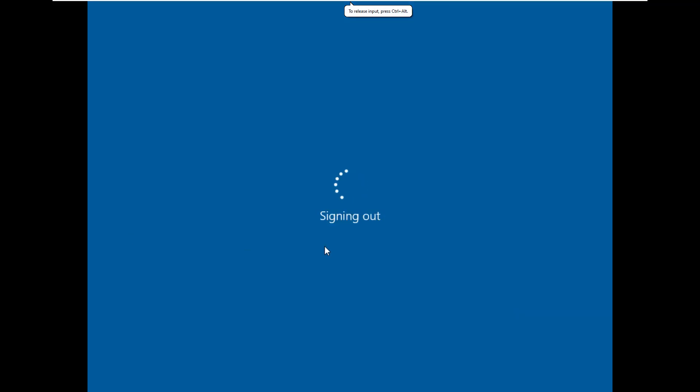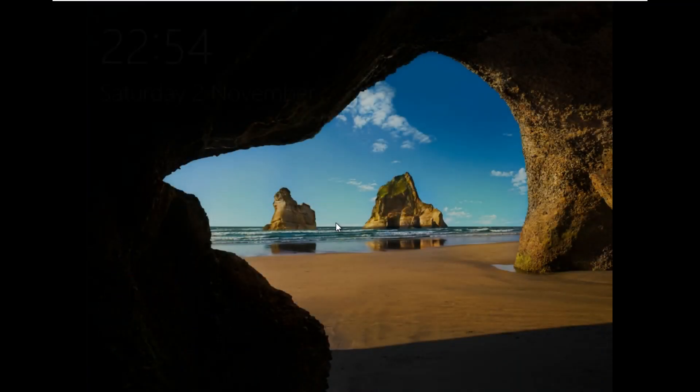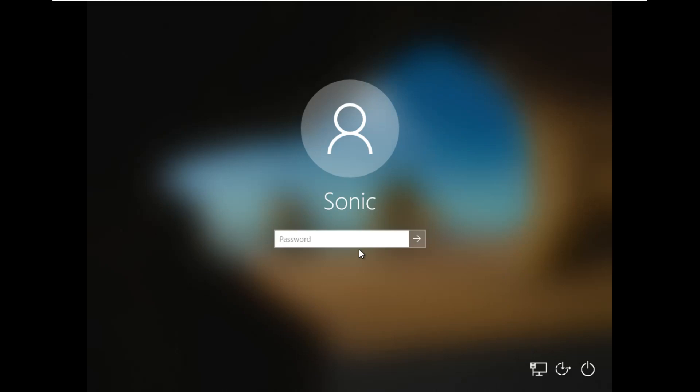Now look at the login screen — you can see there is only one account. That'll be mine. So click on it, enter the password, and hopefully it's been useful. Sonic out.